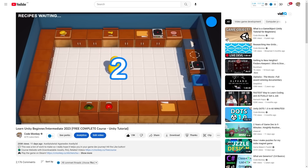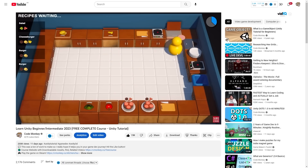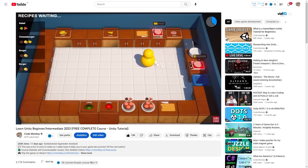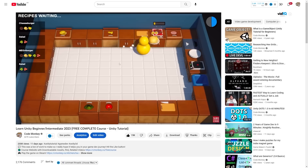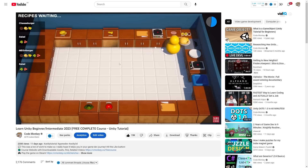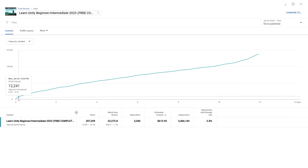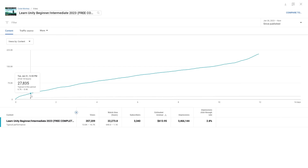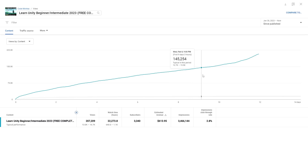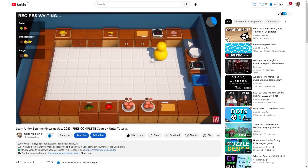Speaking of free, I recently launched my 10-hour free course. I'm really happy with the result and the reception has been literally 100% positive — I don't think I saw a single negative comment. The plan of asking you to like the video to make it go viral on the YouTube algorithm worked, and right now the video has 200k views, which is 10 times more than the normal amount.